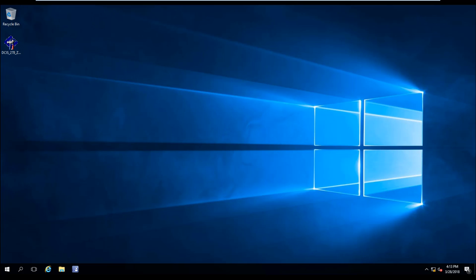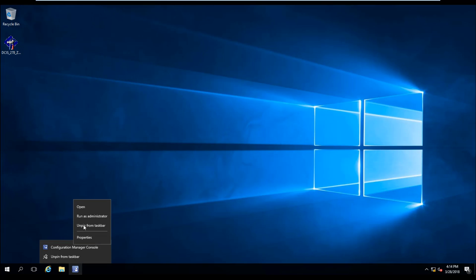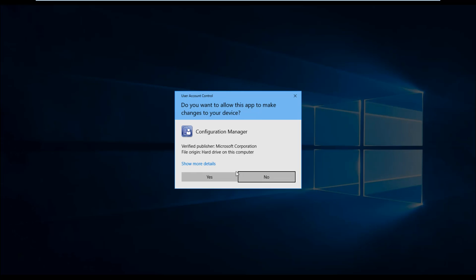So to look at that, let's go ahead and launch SCCM. So over here, I'm going to go ahead and right click and launch SCCM as an administrator.